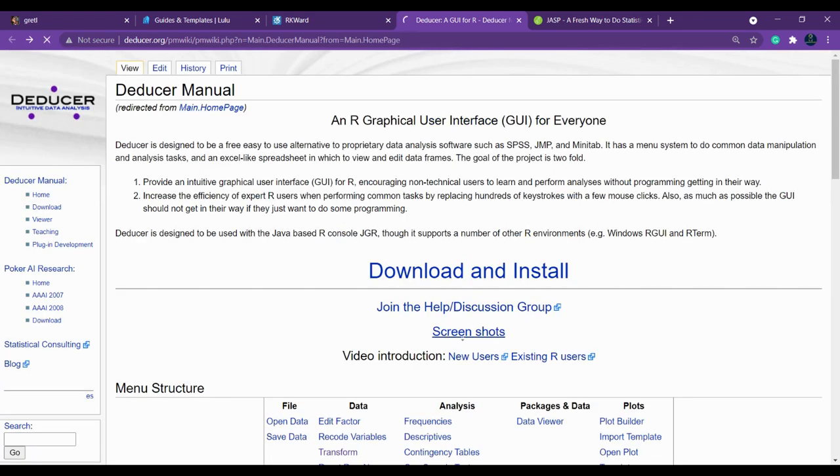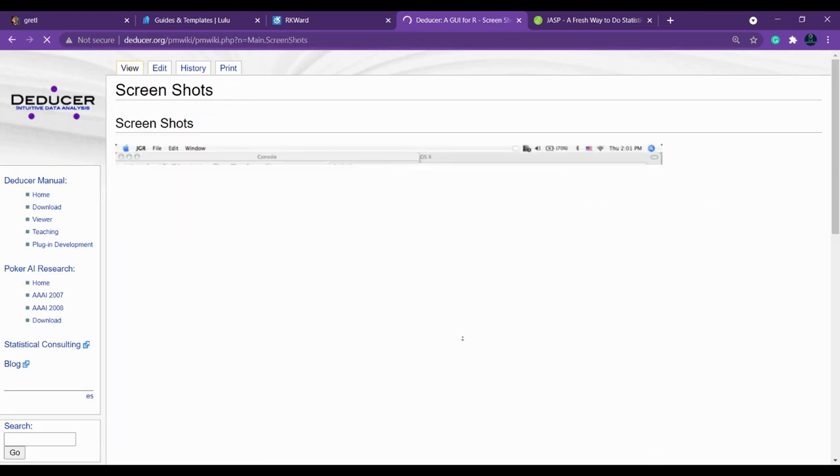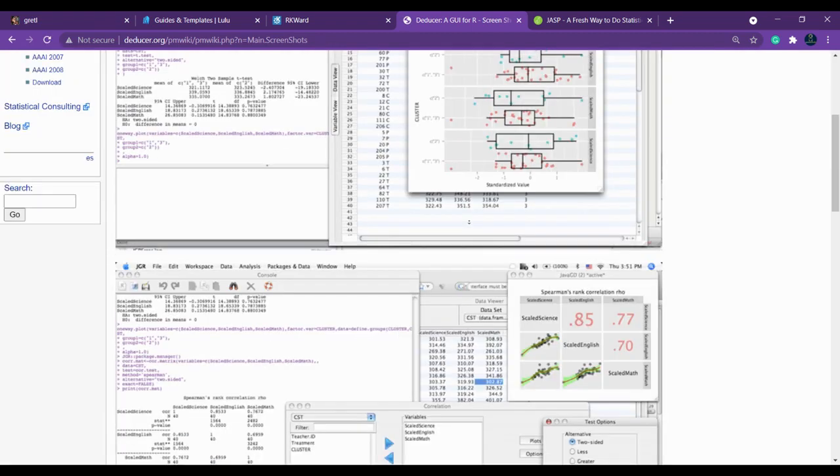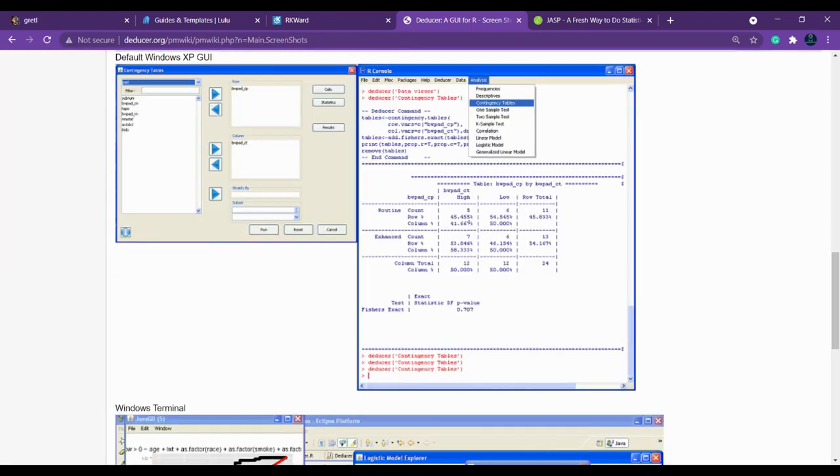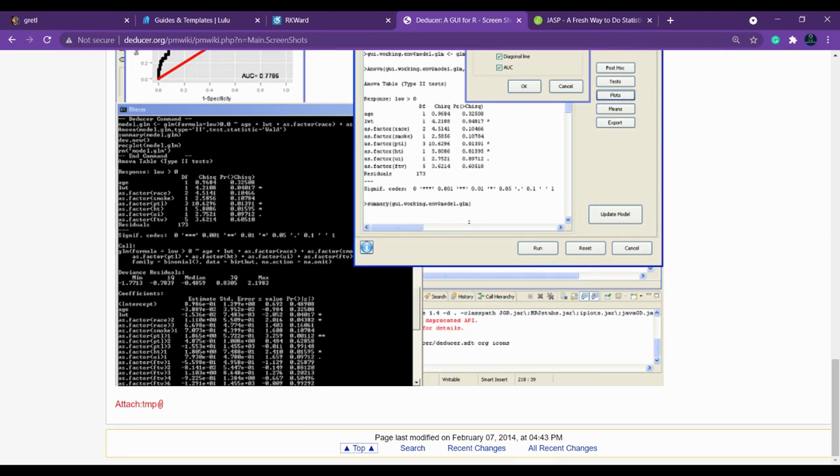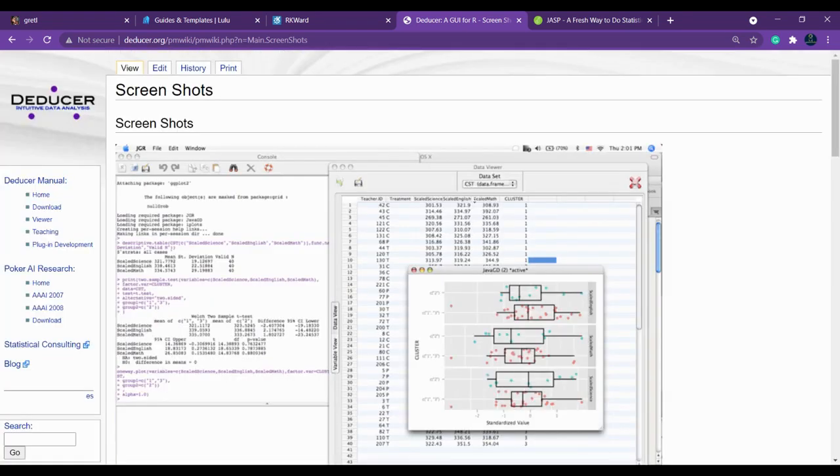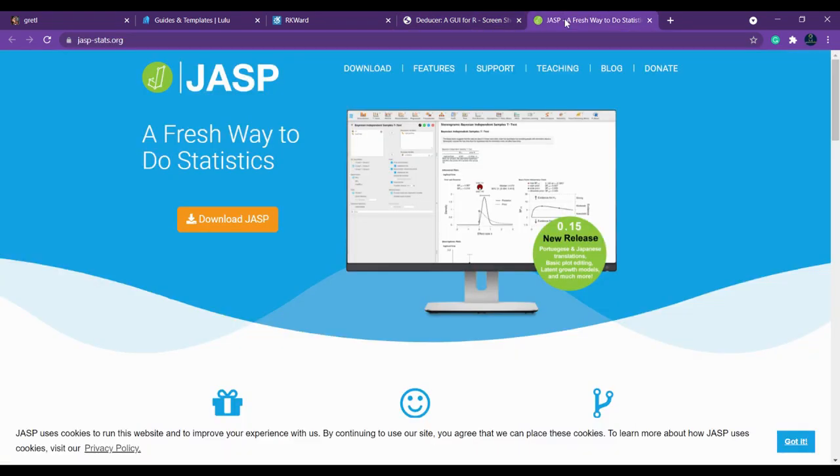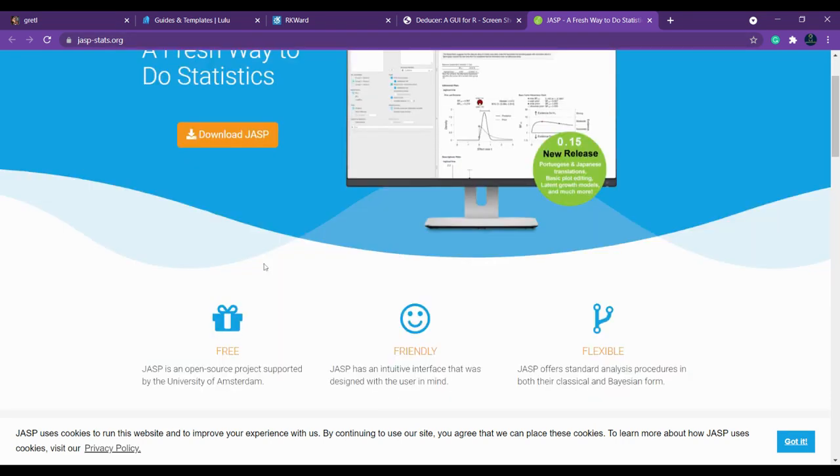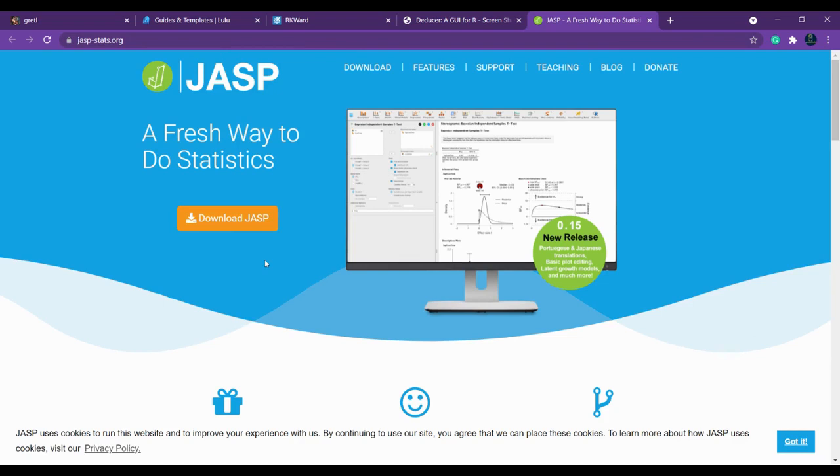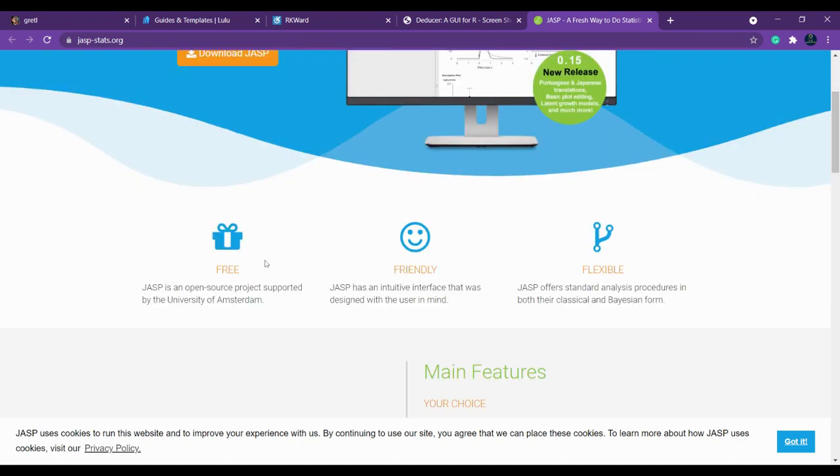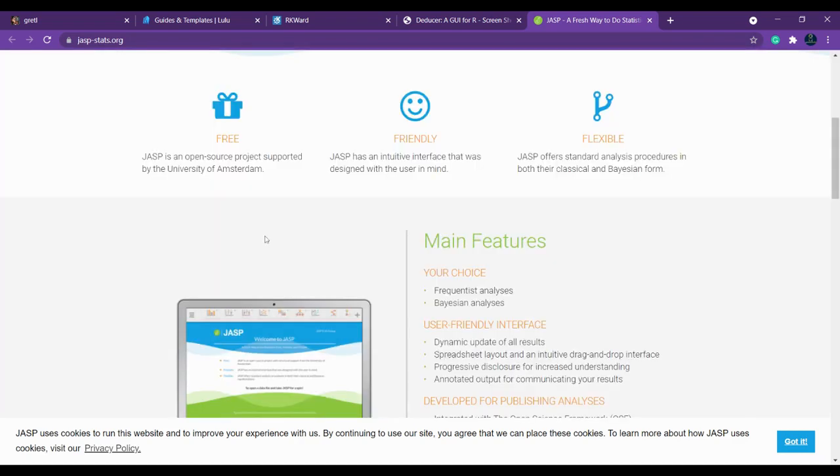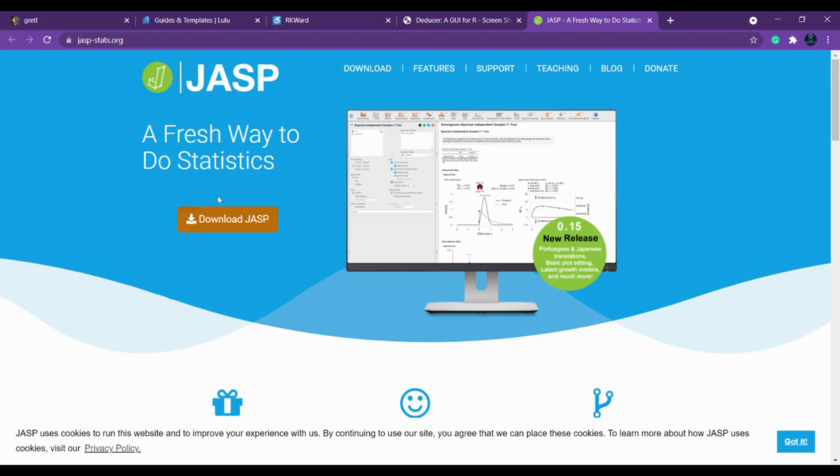Another alternate is JASP. It is really an awesome tool which you can use as an alternate for SPSS. I'm sure you will not regret it. This will be very great for you to download and use. It is easy to download and easy to install. Simply click here to download and install.